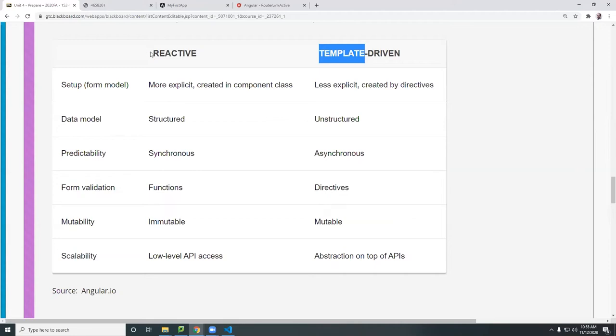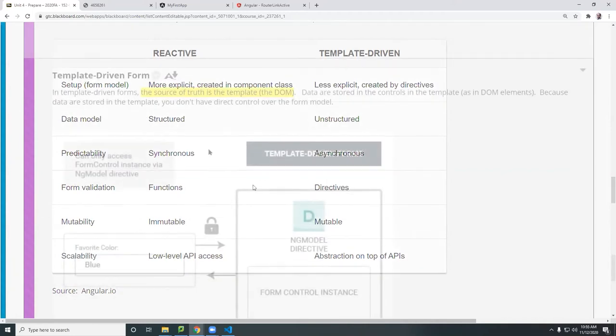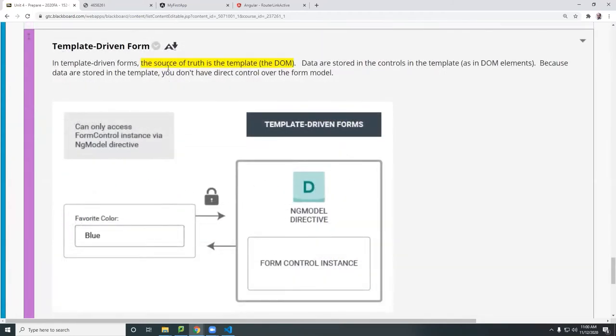And the difference between, the major difference between the reactive and template driven is where is the data being stored? The data is sometimes referred to as the single source of truth. Template driven form, say the source of truth is in the template.